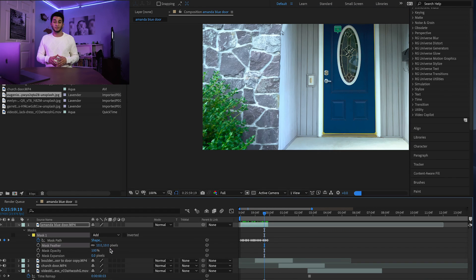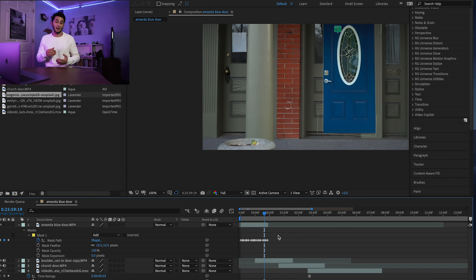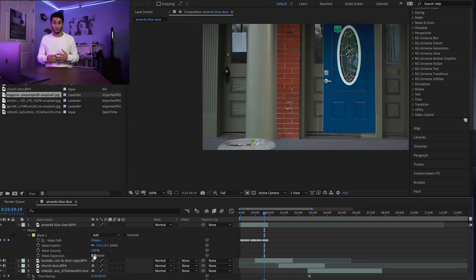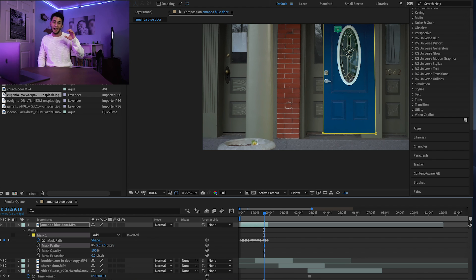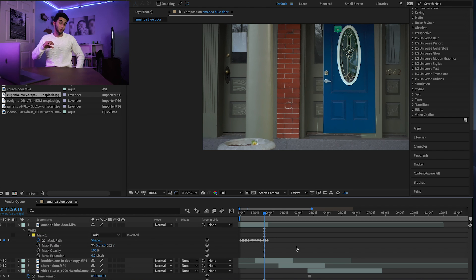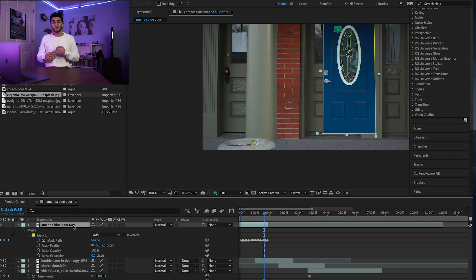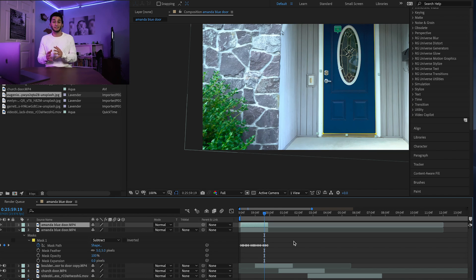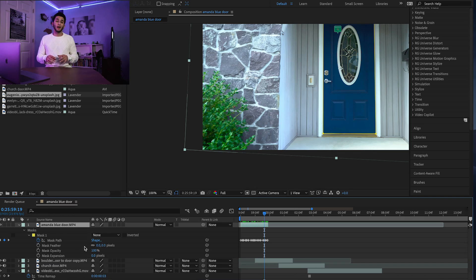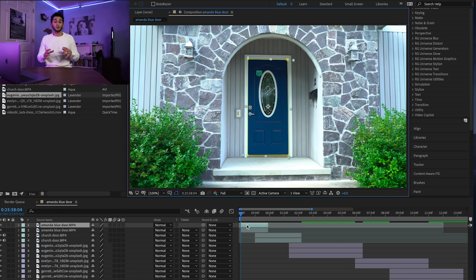Now that we've made all our keyframes and masked out the entire door, you want to duplicate the layer. Change the mask mode on the top layer to add and the mask mode on the bottom layer to subtract. This will make it so that as the door opens, the space behind it is empty where you can place the next clip. Apply a small amount of feather to both layers, making sure you're using the exact same amount for both.